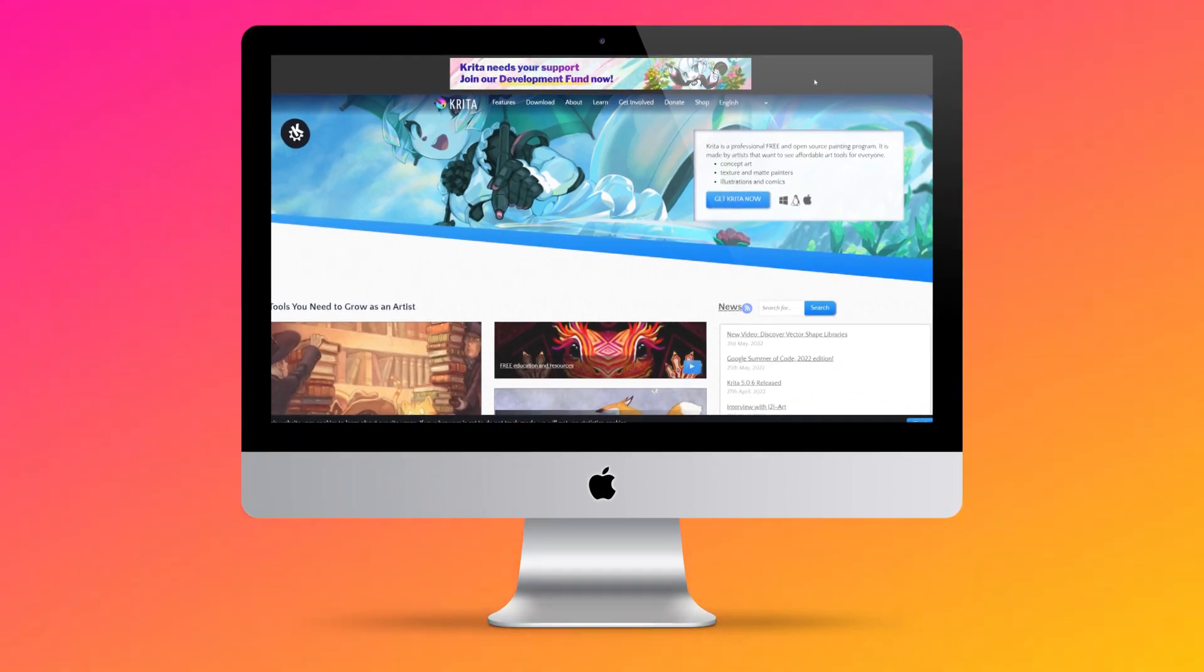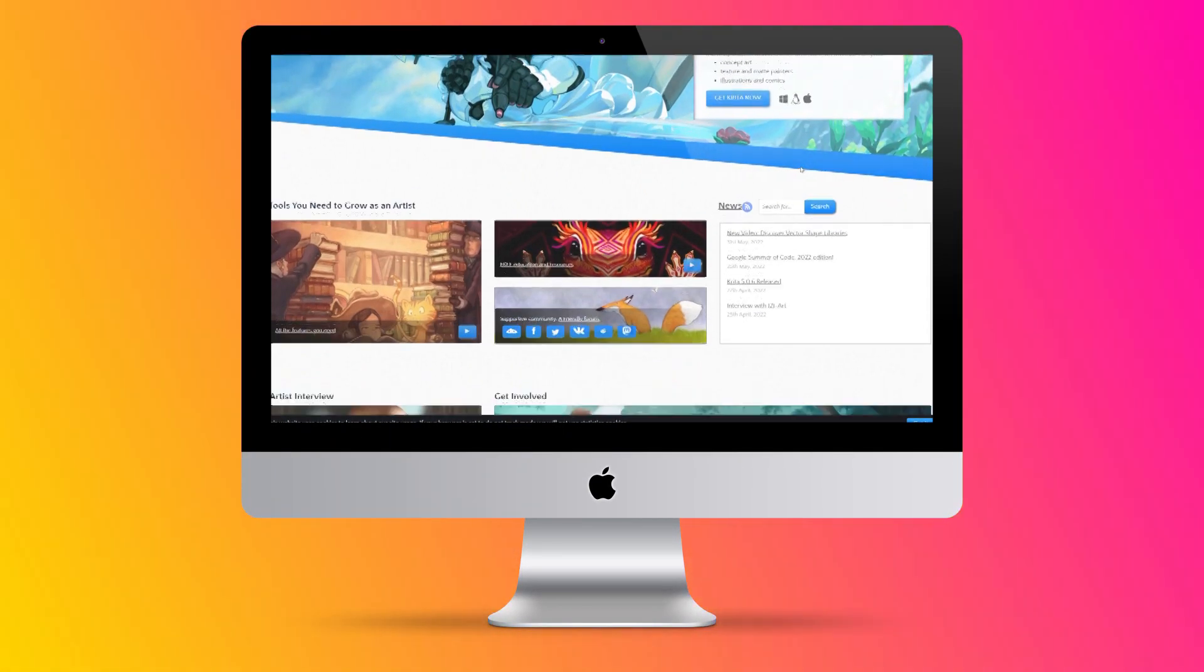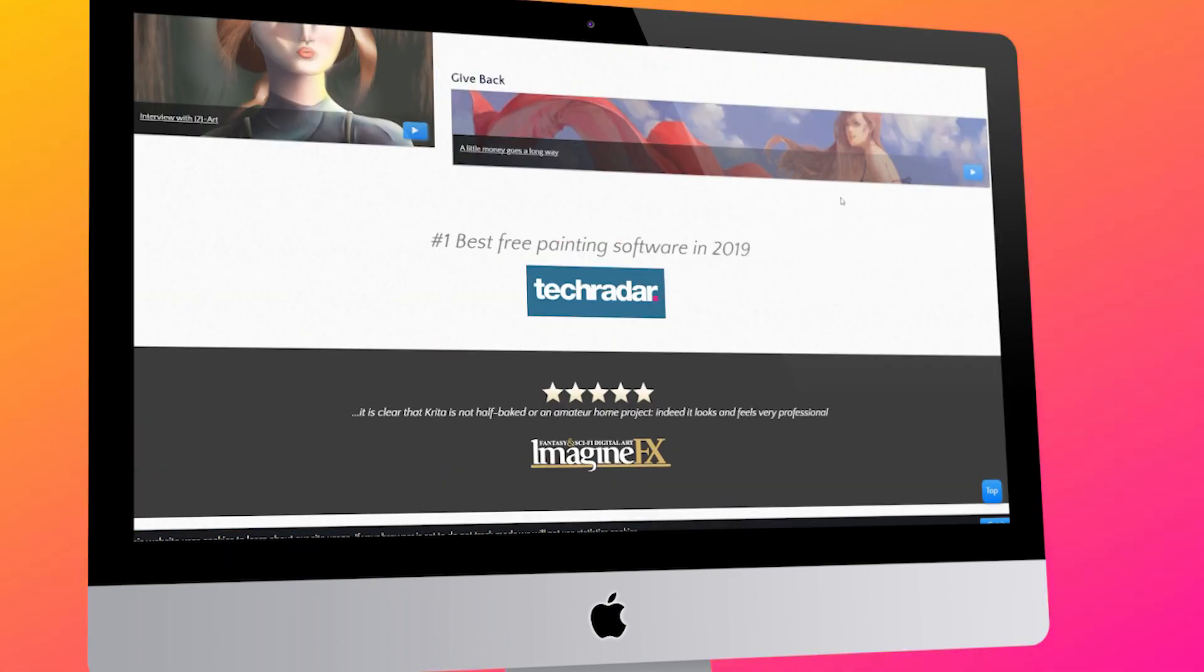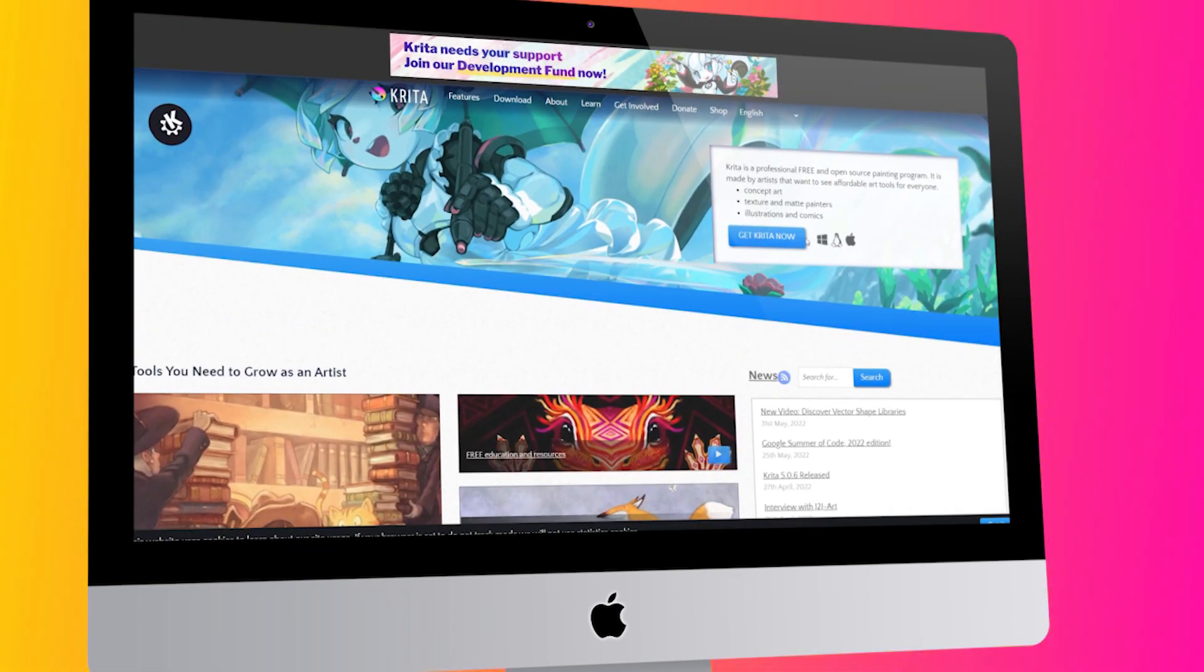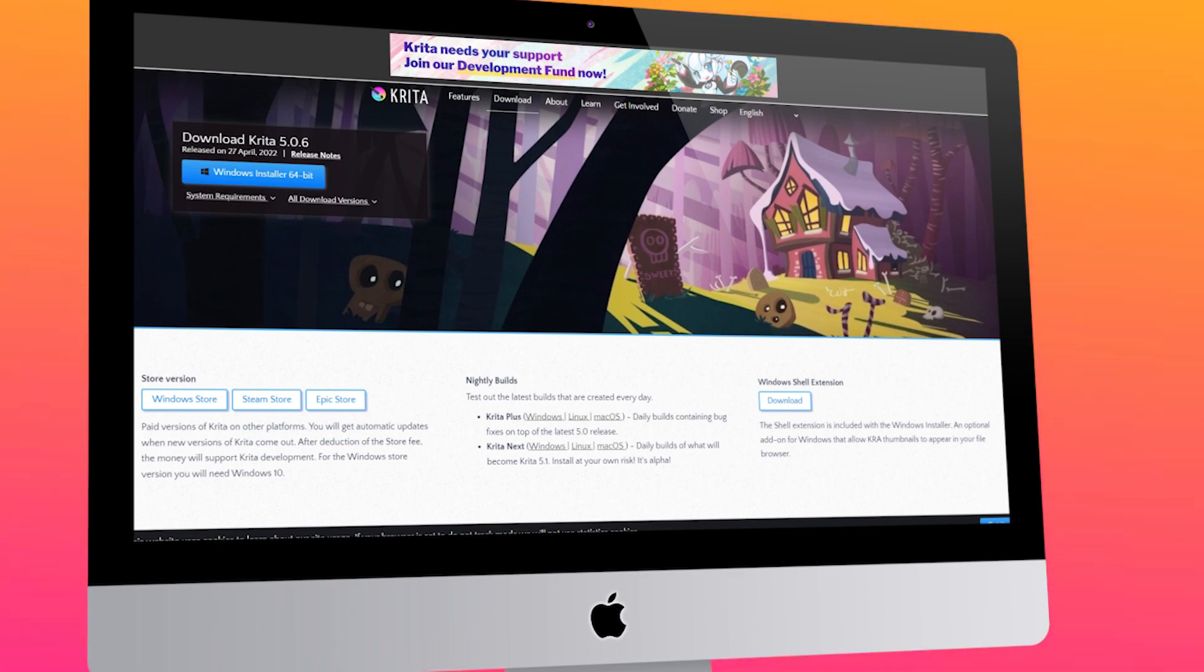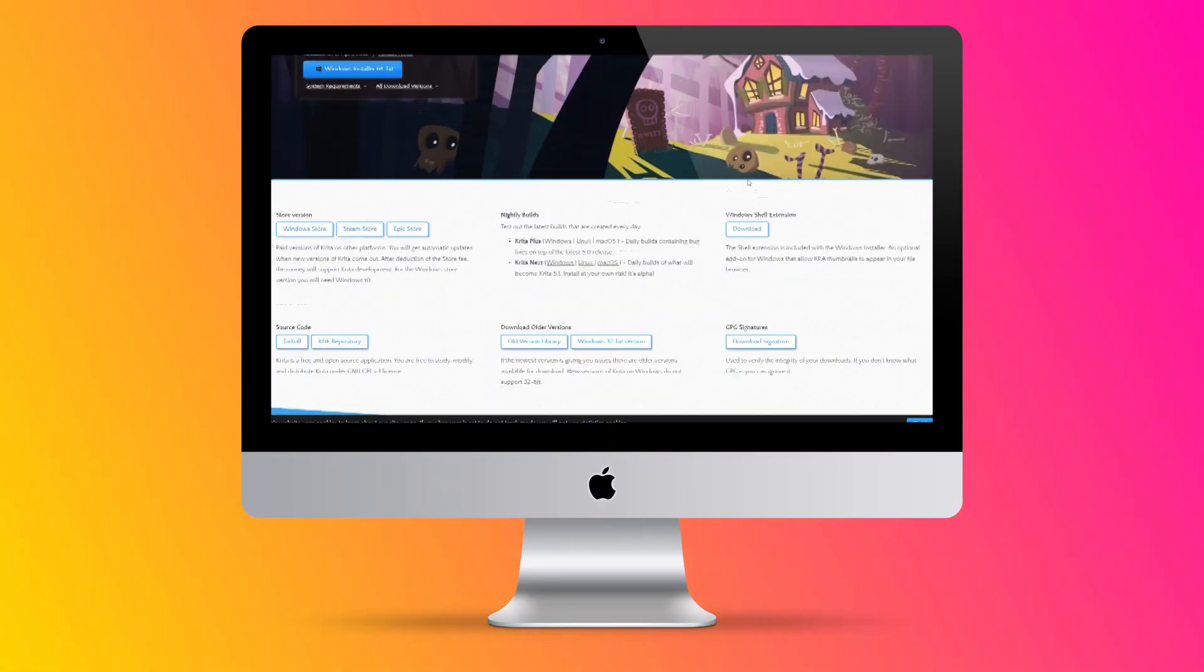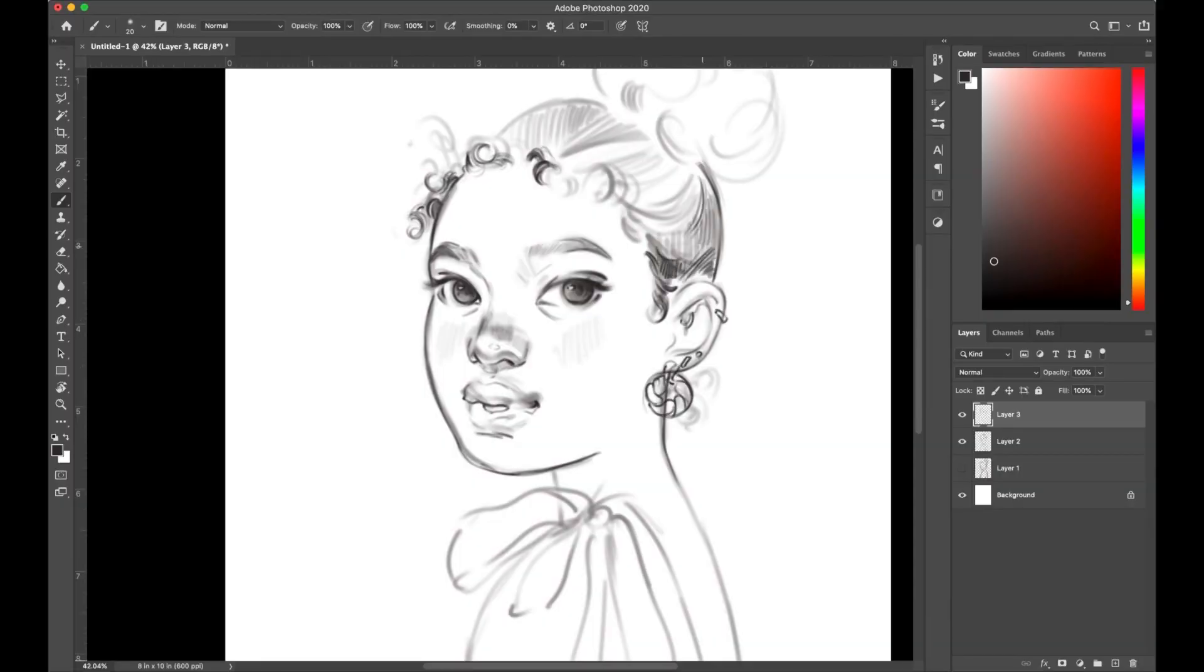The software's initial release was 16 years ago, as of the making of this video, or more precisely on the 21st of June 2005. Krita can run on many operating systems: Windows, macOS, Linux, and even Android and Chrome OS.